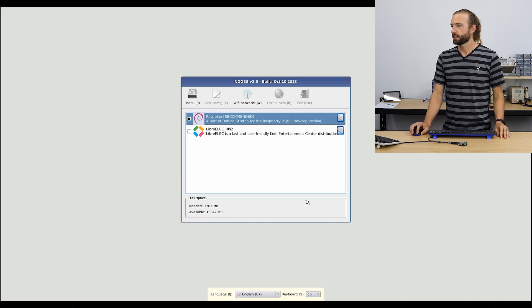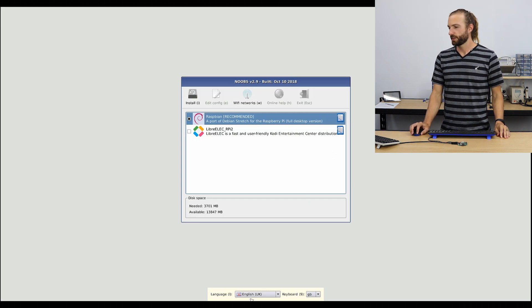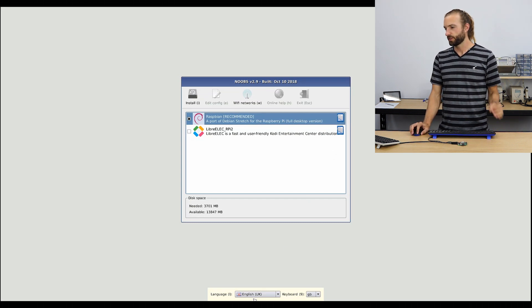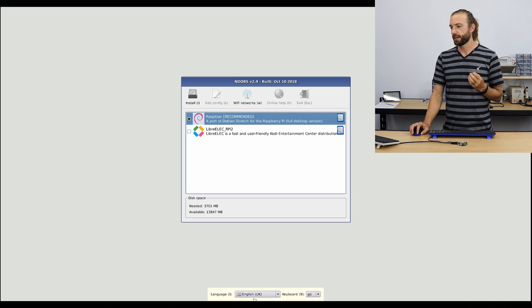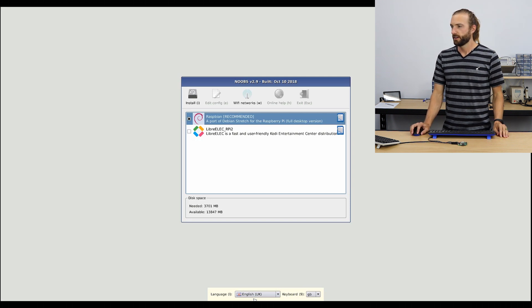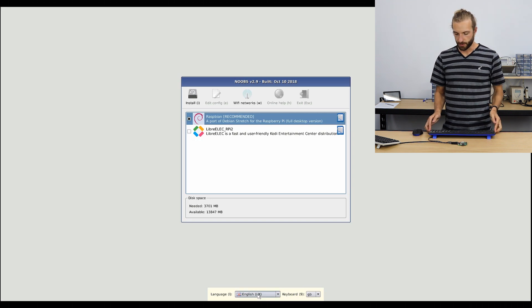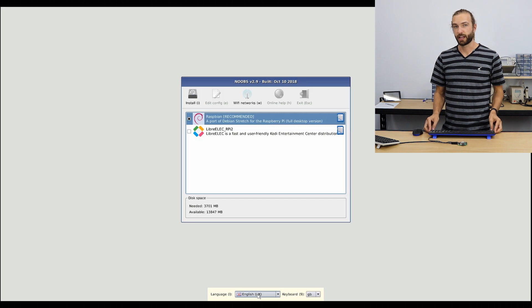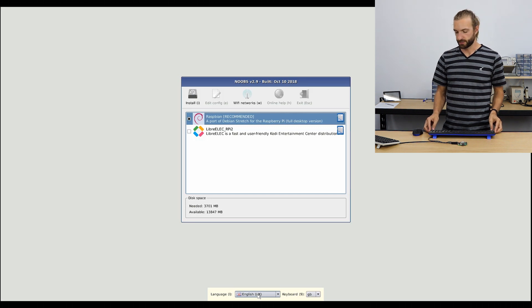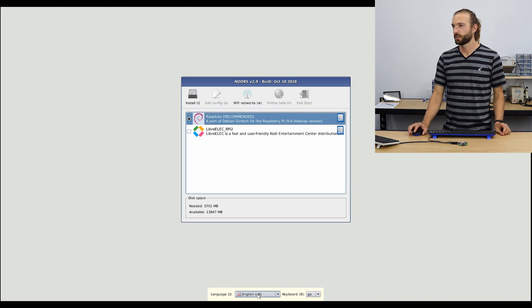And down at the bottom is pretty important. There's a language and a keyboard setting. Most keyboards that we use in Australia or in the US are US style keyboards.